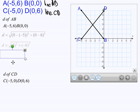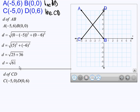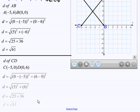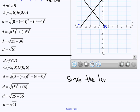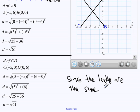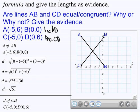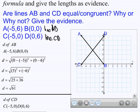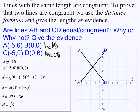So I went ahead and did that. The length of AB is √61, and the length of CD is also √61. So since the lengths are the same, line AB is congruent to line CD. I wrote a statement saying that they are indeed congruent, and I'm explaining why they're congruent because the lengths are the same. So the question is fully answered.